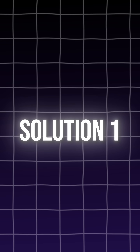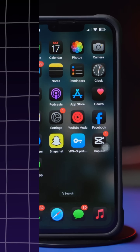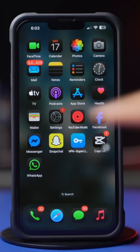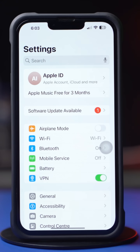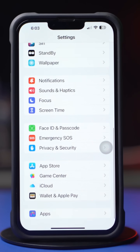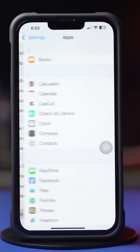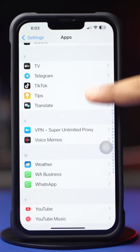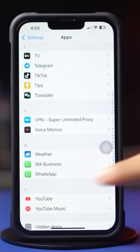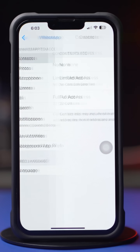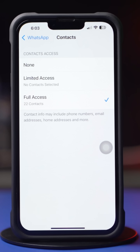Solution 1: Allow Contacts. First, open up the Settings app, then scroll down to the bottom and tap on Apps. Now find the WhatsApp app and tap on it. Tap on Contacts, then select Full Access.